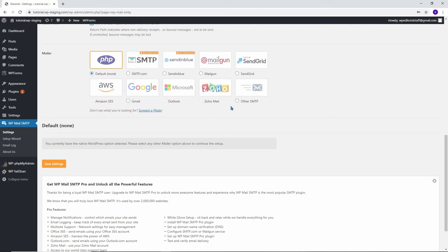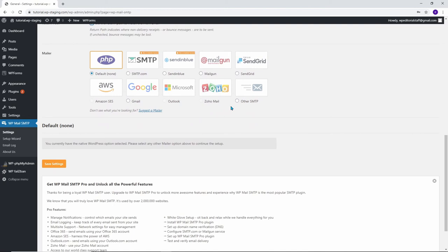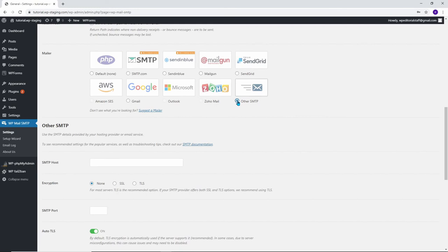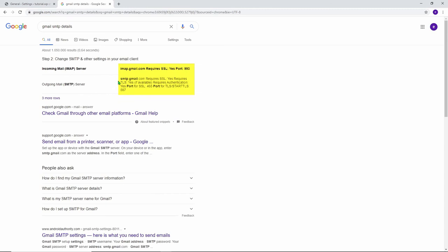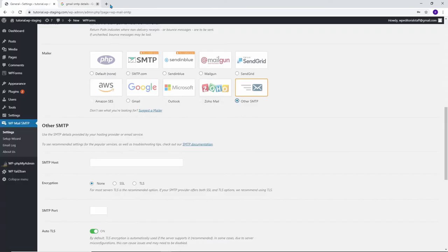The selection of the mailer is the most important decision on this page. You can set up the SMTP server from one of the recommended mail services, or you can use your standard email provider. To set up SMTP using your standard email provider, click the Other SMTP checkbox. You can get all of the required data from your hosting provider or email service. Otherwise, you can click on SMTP Documentation. It will show you the details of the most popular providers.